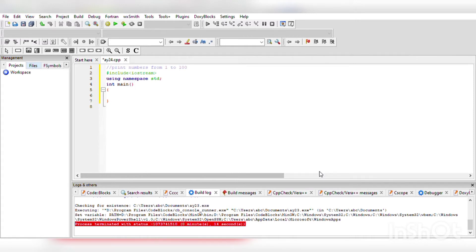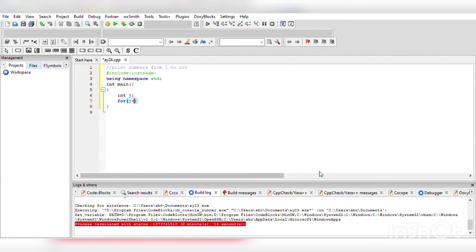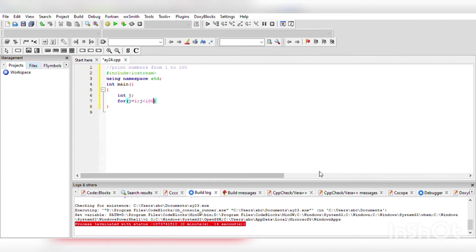Now we will declare an integer j and use a for loop here. To print from 1 to 100, I have taken j equals 1, and the condition is j is less than or equal to 100 because we have to print from 1 to 100.